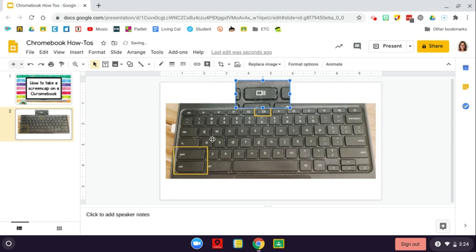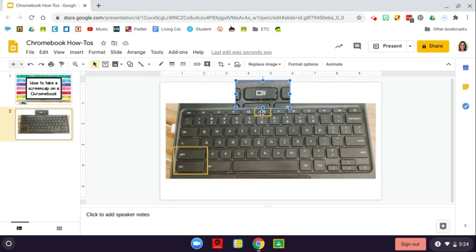Okay, remember, Control plus that button takes a screenshot of the whole thing. Control, Shift, and the Open Windows button will let you draw to make your own screen cap square of whatever you would like.